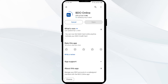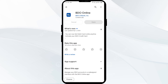If none of the above methods work, the issue may be that the video app server is down. In such cases, you may need to wait for some time and try again later. Thank you for watching and we hope these solutions help resolve the video app issue for you.